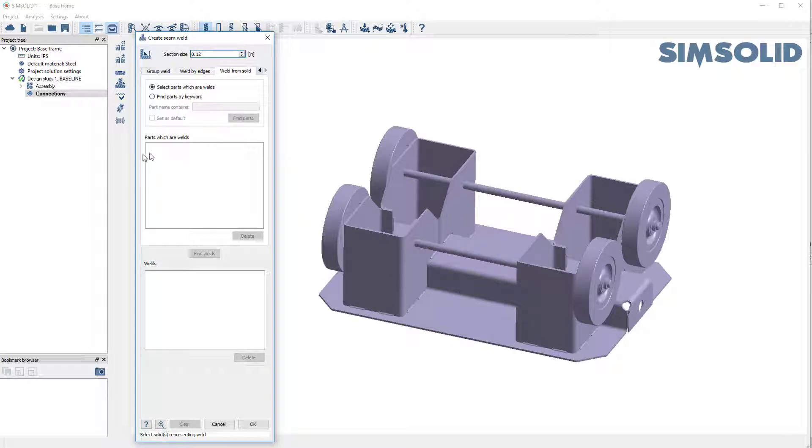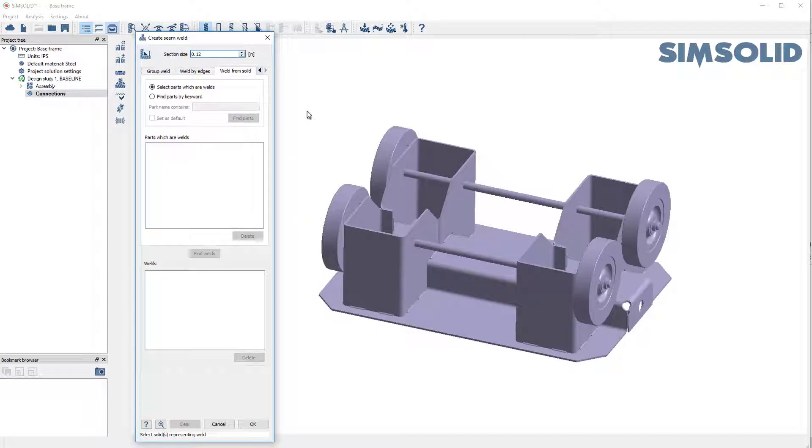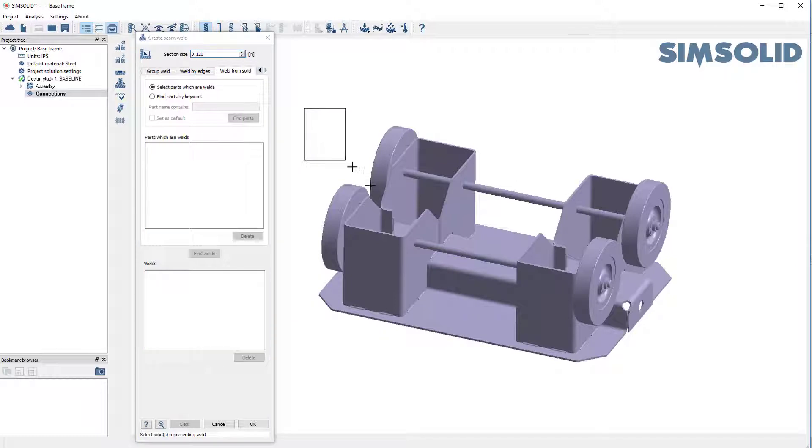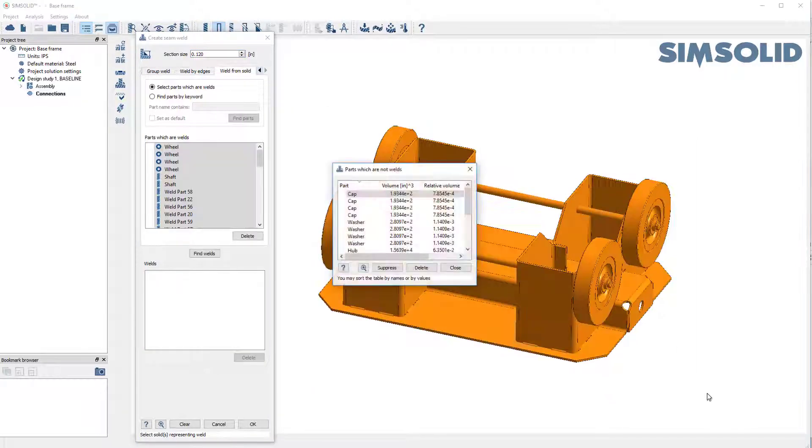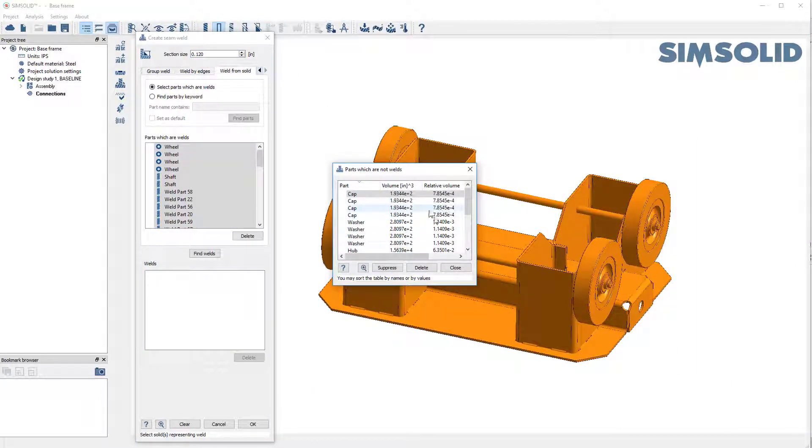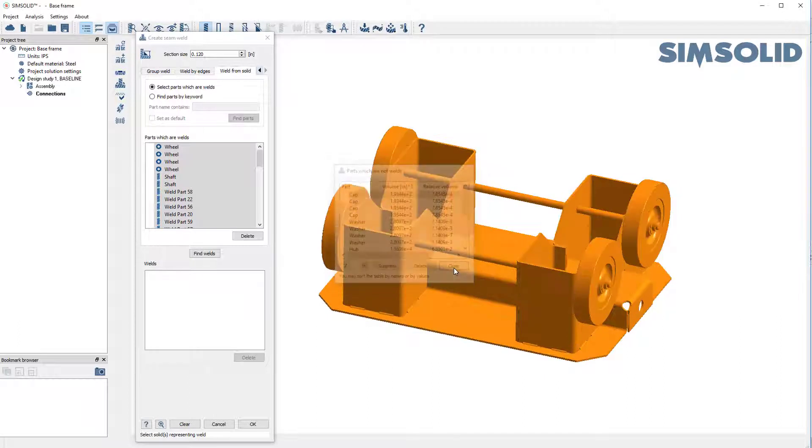And we can select the parts to convert. Now, I can just select each one individually, but it's probably easier just to control select the whole model. And when I do this, SimSolid looks to the model and it looks for parts that could be welds. It says these aren't welds. So I'll say OK.